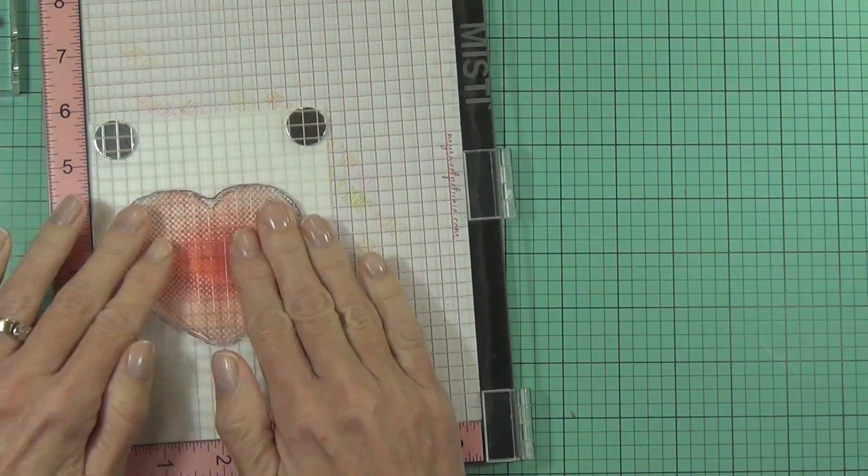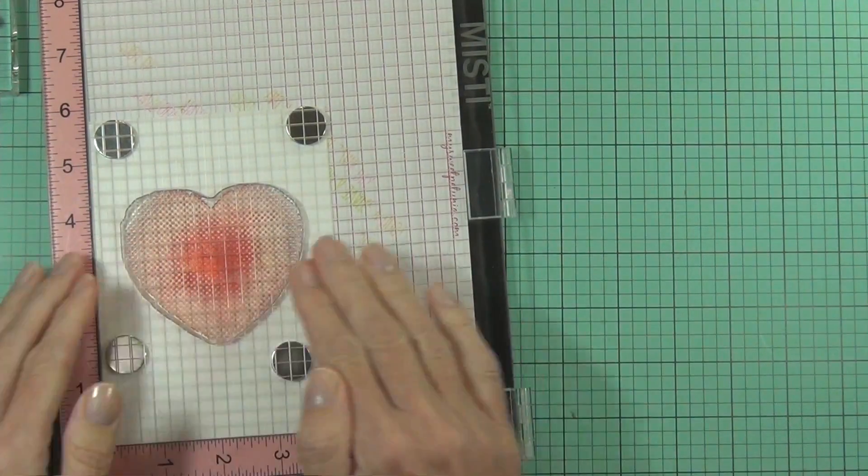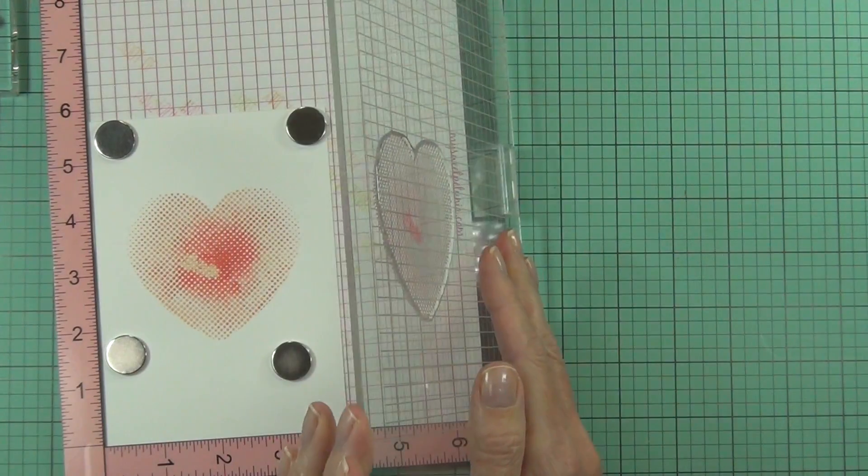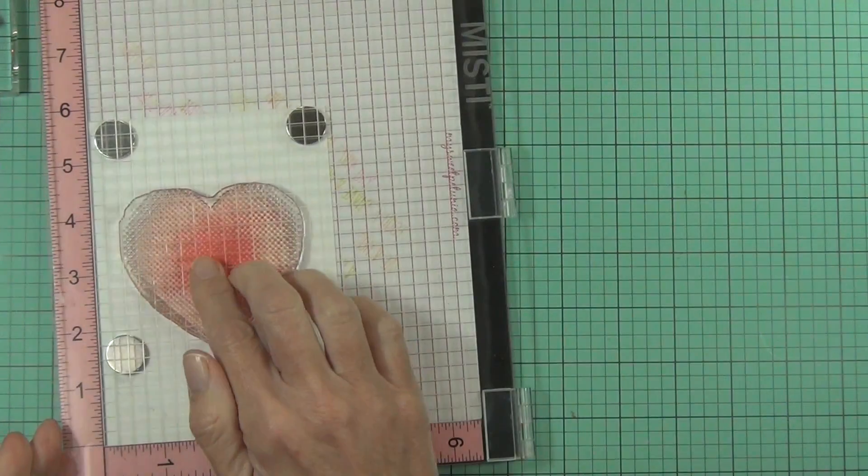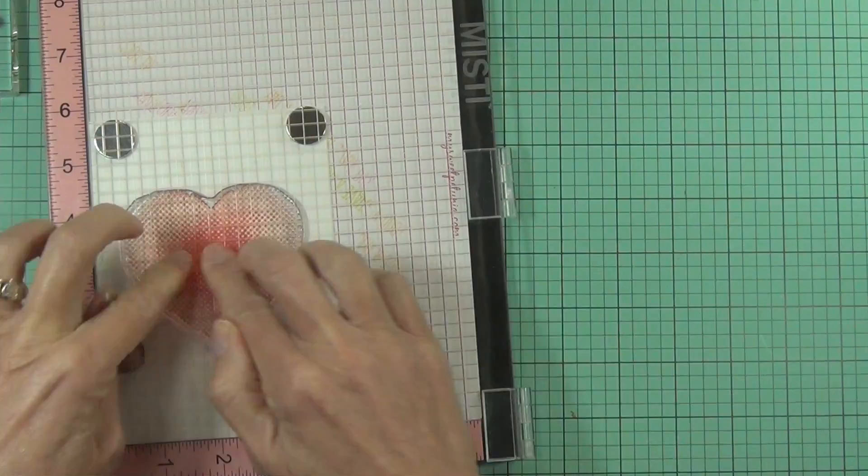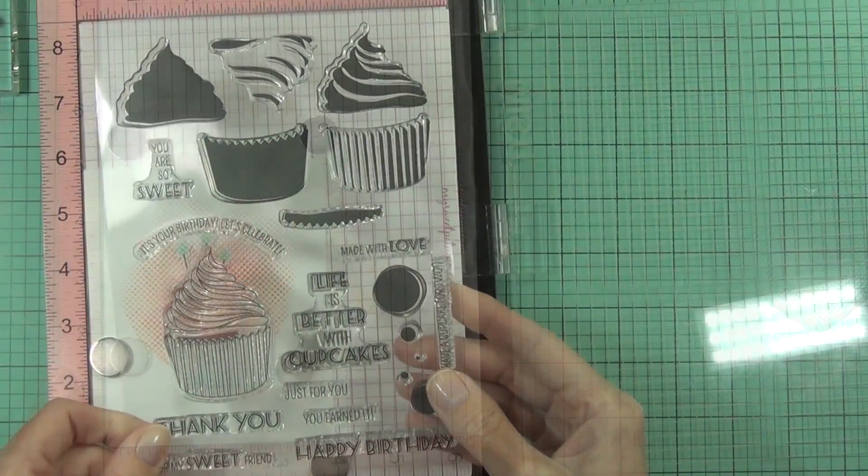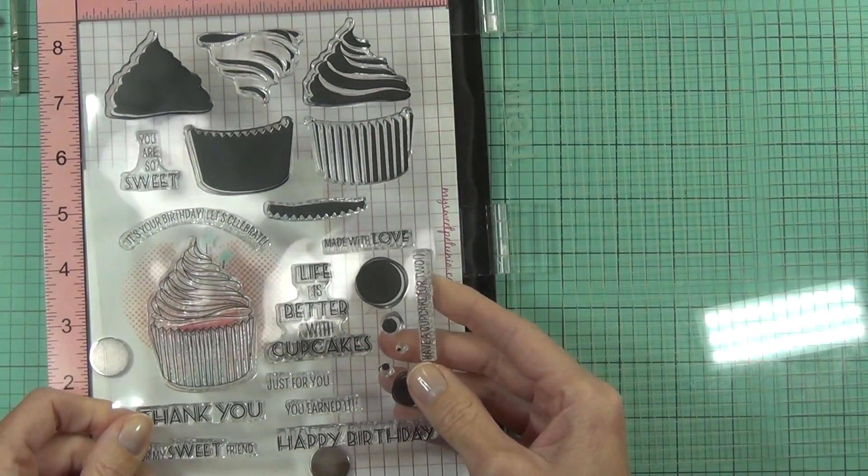This is actually where I love my Misti the most. Look at that, the whole center didn't stamp out, but no drama, just laid it back down and pressed it again.